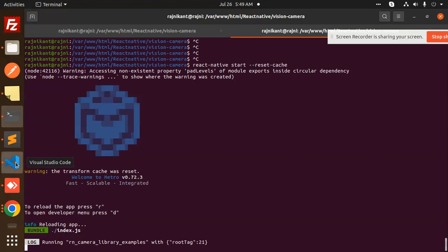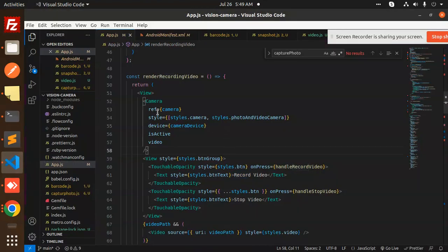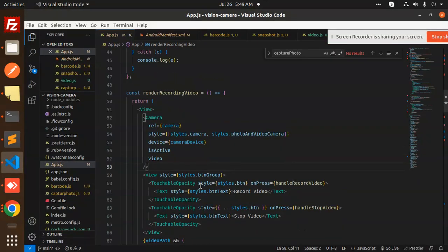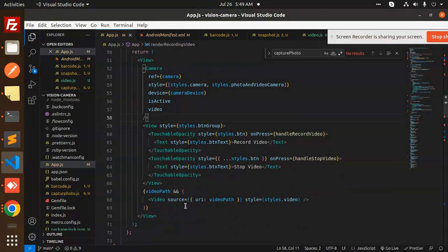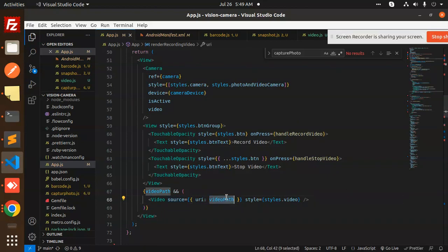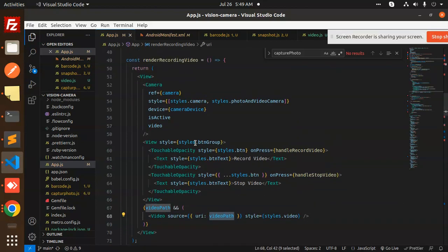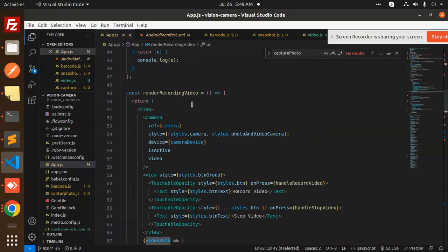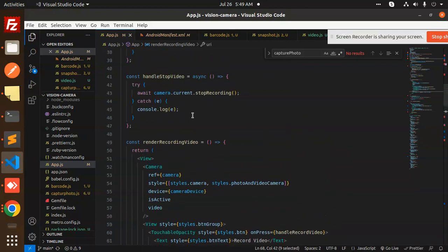After that, we are showing the source URI path. You can also fetch the video path when you click on the recording button.